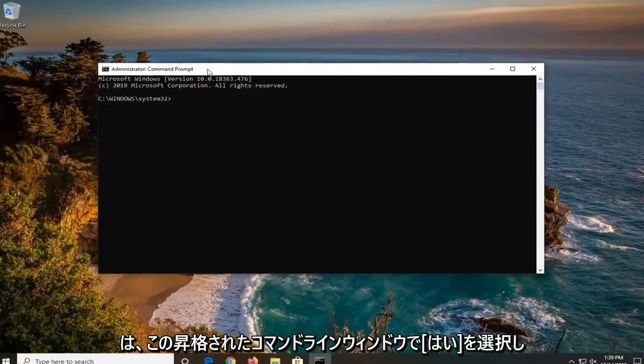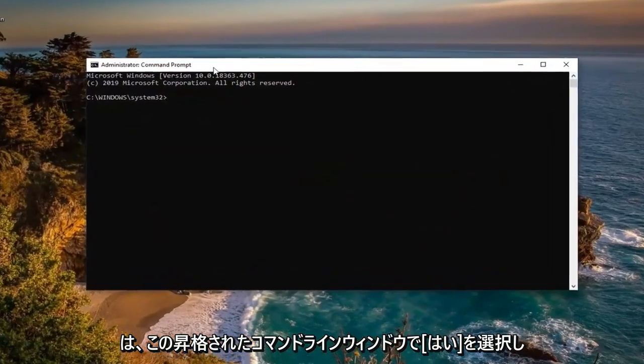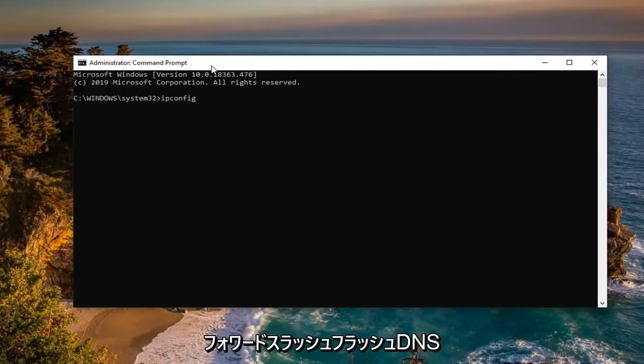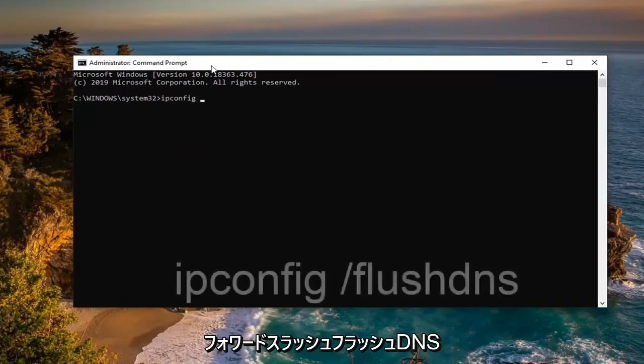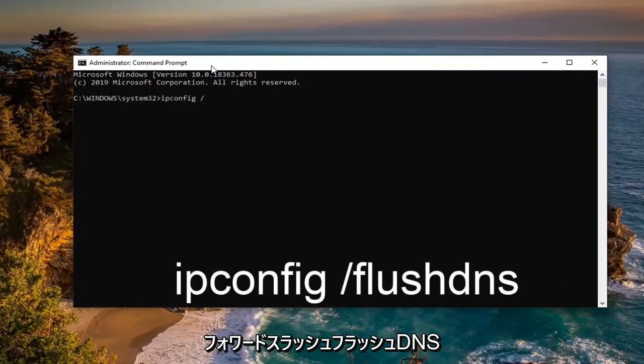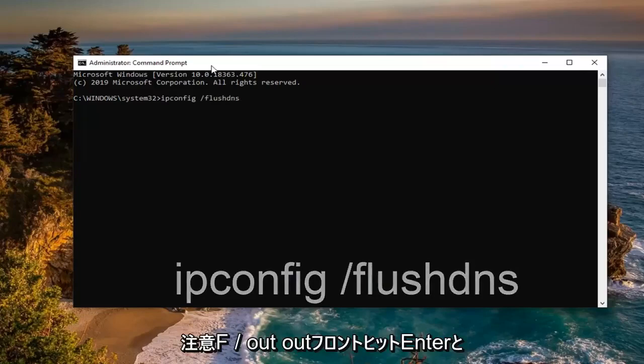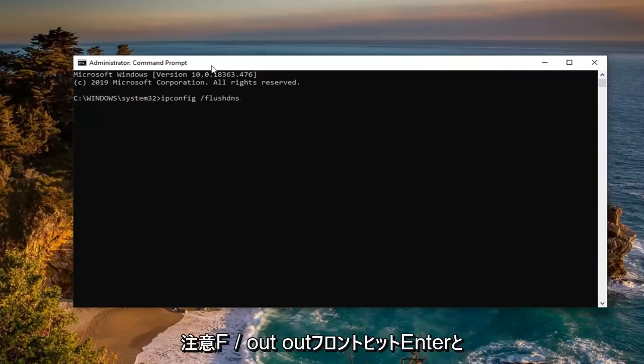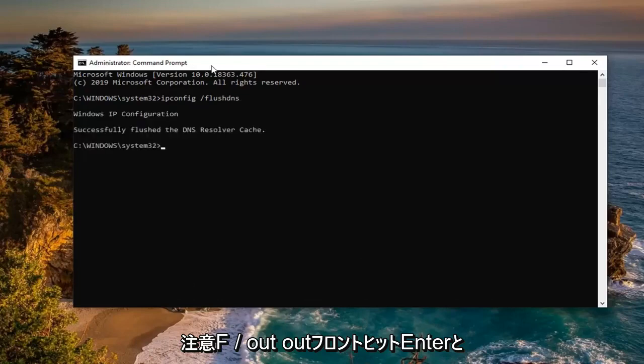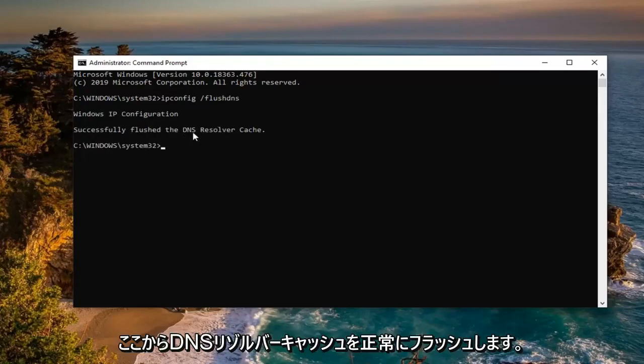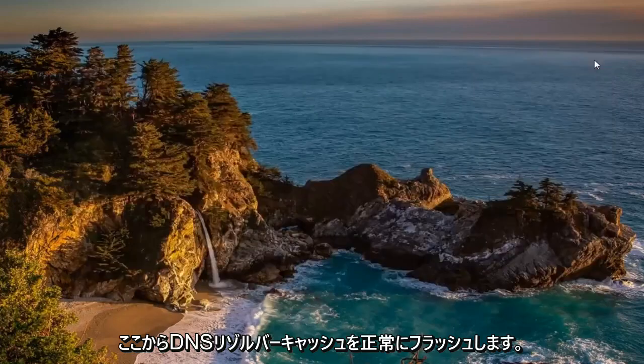Now into this elevated command line window I want you guys to type in ipconfig exactly as it appears on my screen. Space forward slash flush DNS. Flush DNS should all be one word attached to that forward slash out front. Hit enter on your keyboard. Should say successfully flushed the DNS resolver cache. Close out of here.